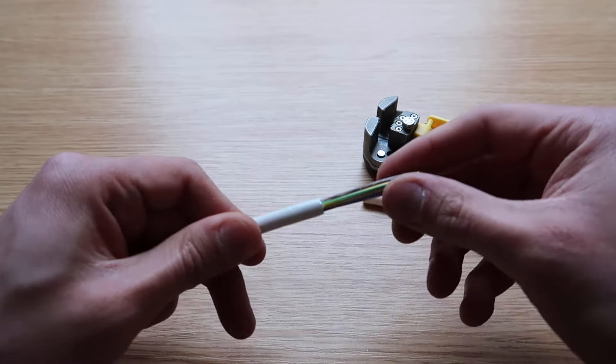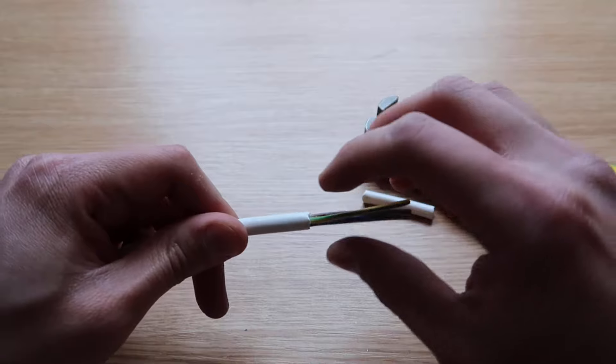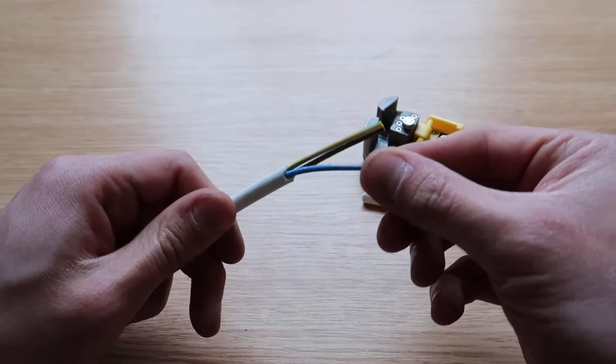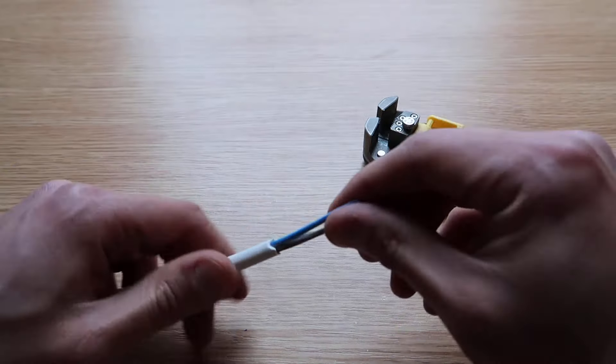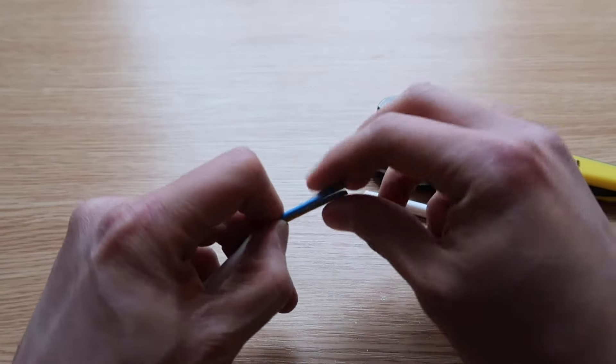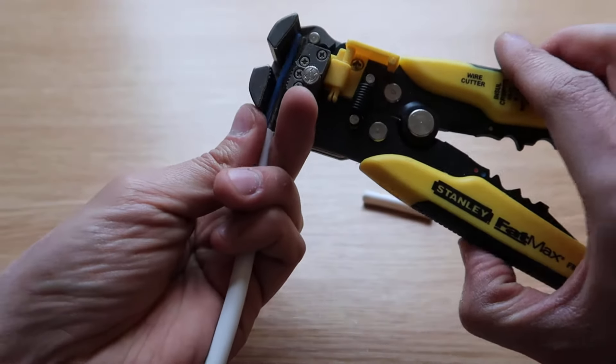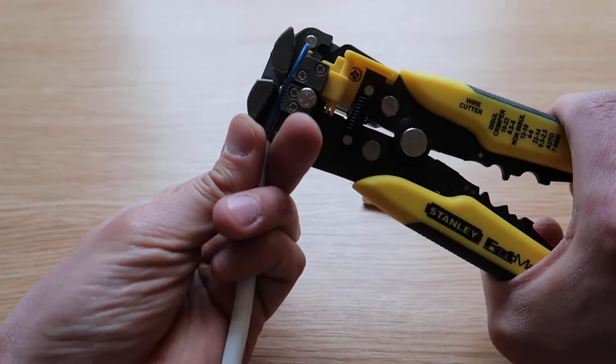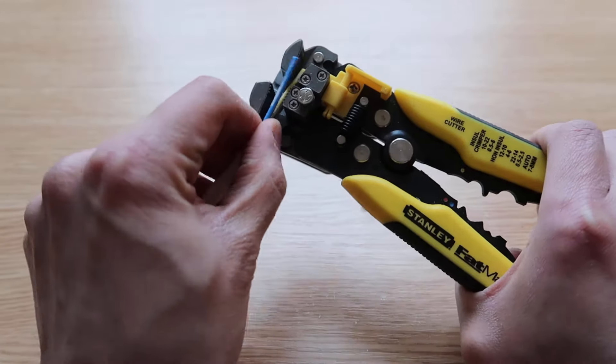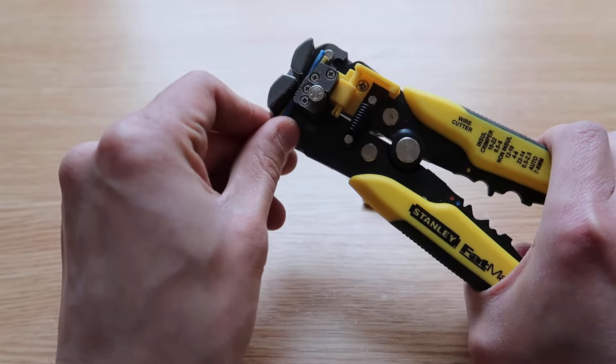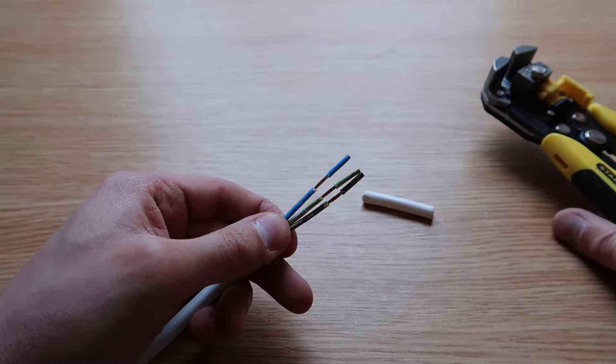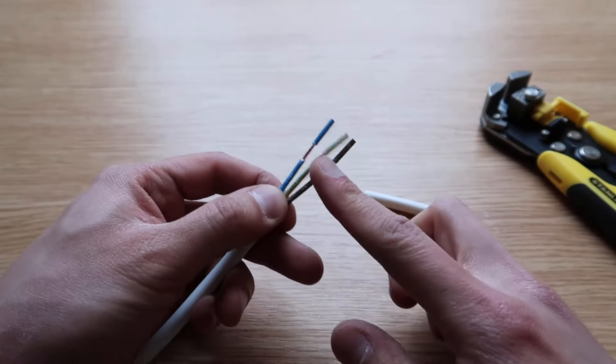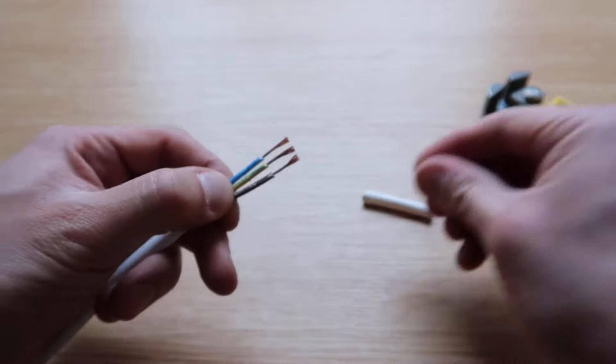Yet again, clean cut around the cable and most importantly no damage to the internal cables. Very straightforward, very easy. If you wish to strip the internal cables further, you line them up flat like so, make sure that it grips the cables, and there you are. Perfectly stripped, no damage to the internal copper cables.